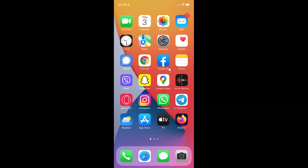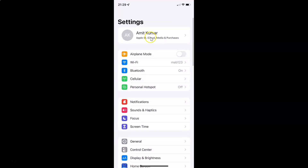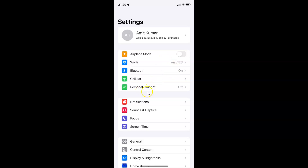First of all you have to open your Settings app. Here is my Settings app, let me tap on it to open it. It's now opened, and let me show you that I have iOS version 15.3 installed on this iPhone device.